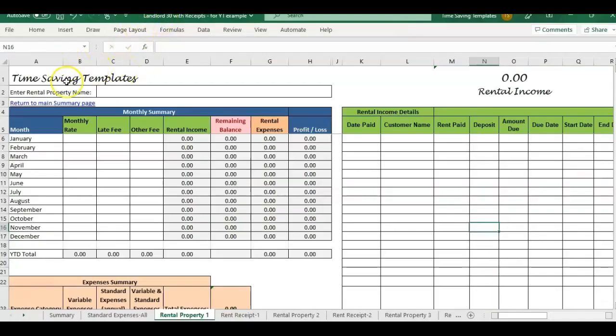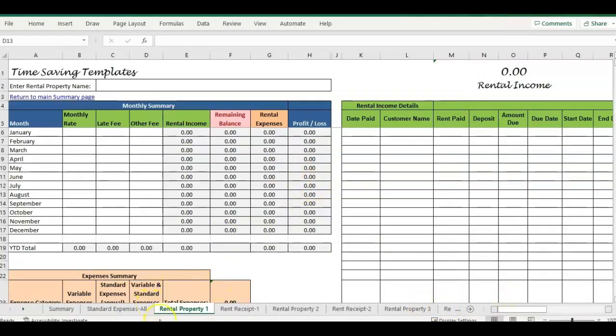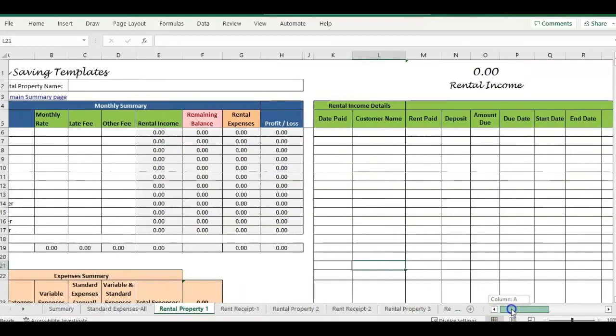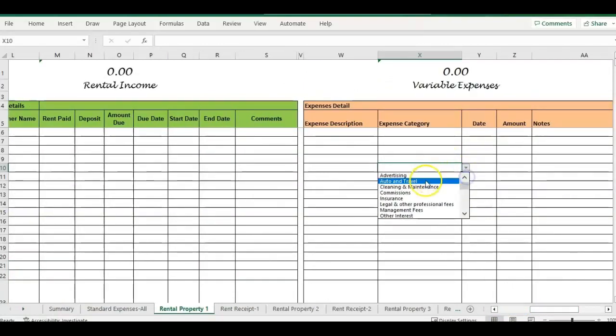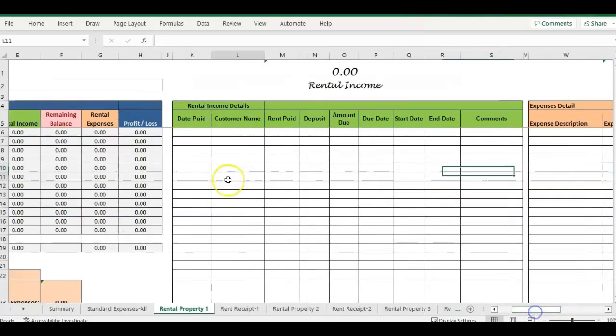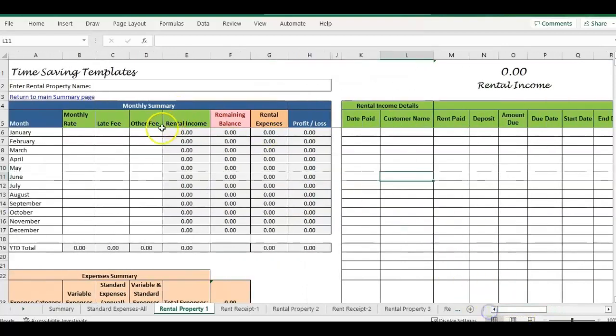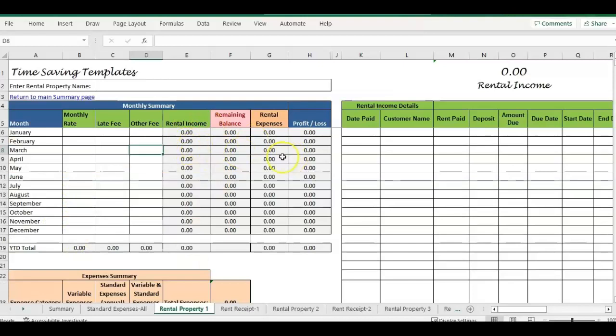So this is actually a variation of the landlord template, which tracks rental income and expenses and summarizes everything. You'll see different tabs and pages at the bottom. We have rental property 1, 2, 3, and for each rental property you will have one page to enter your rental income details as well as your expenses per property with different expense categories. You can use this to enter the income you receive, the expenses, and it will summarize a monthly summary as well as an expenses summary. The gray cells are formulas that will update.